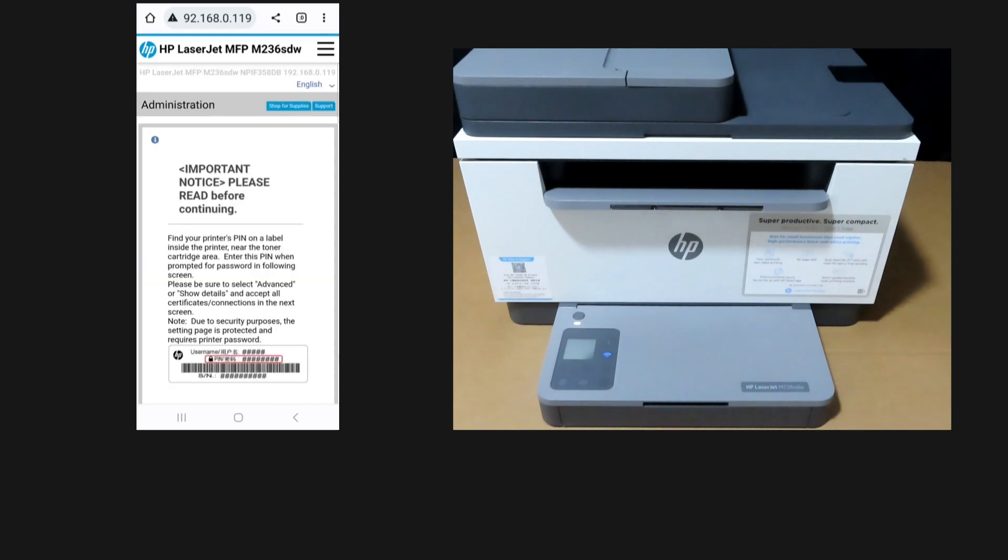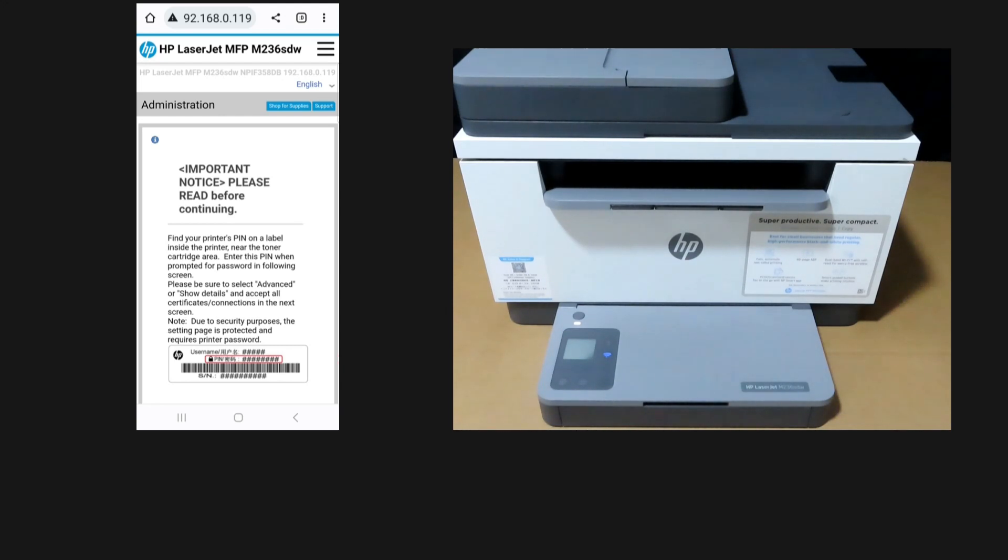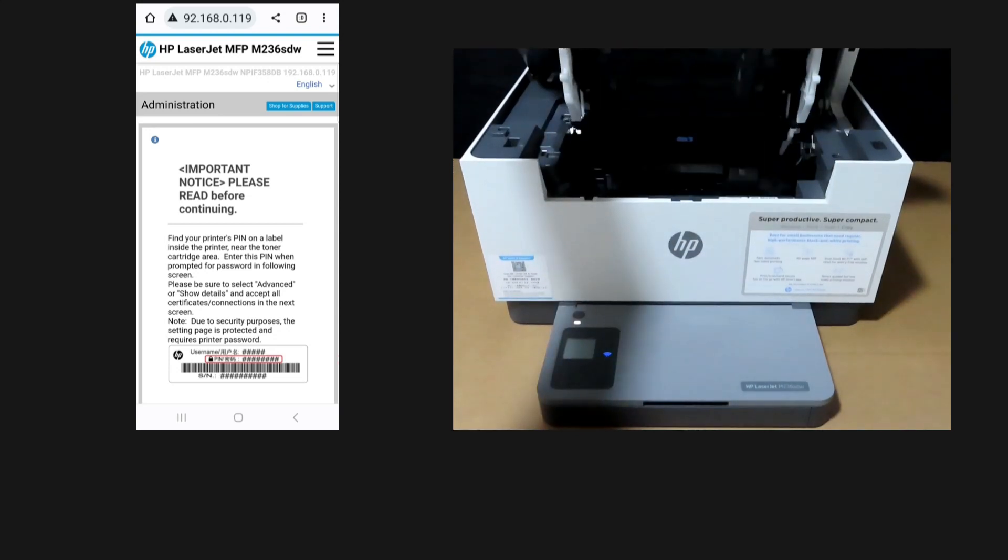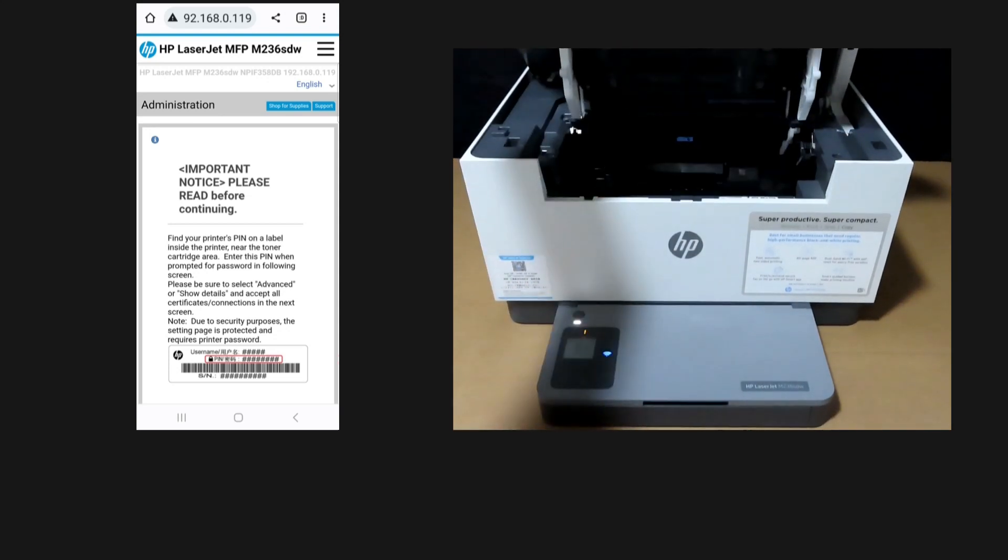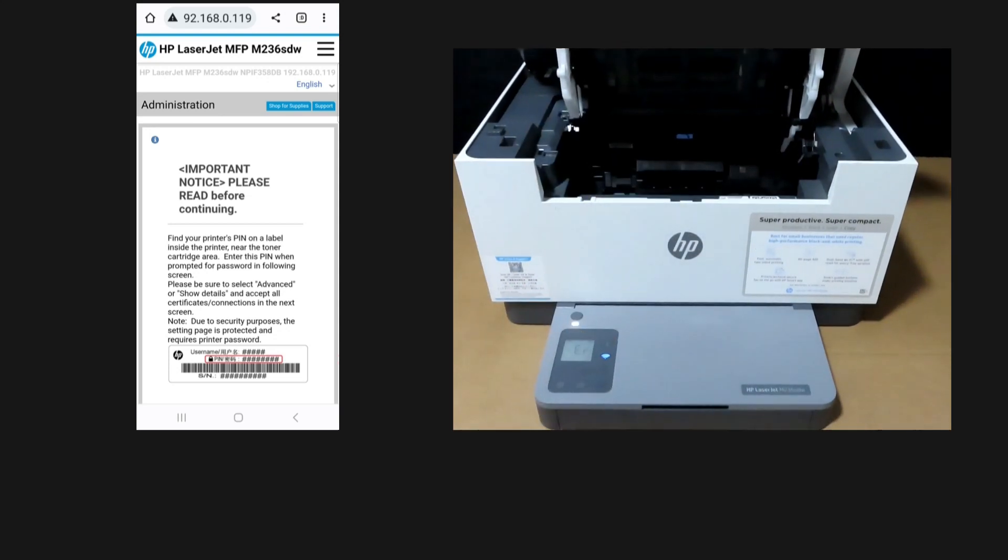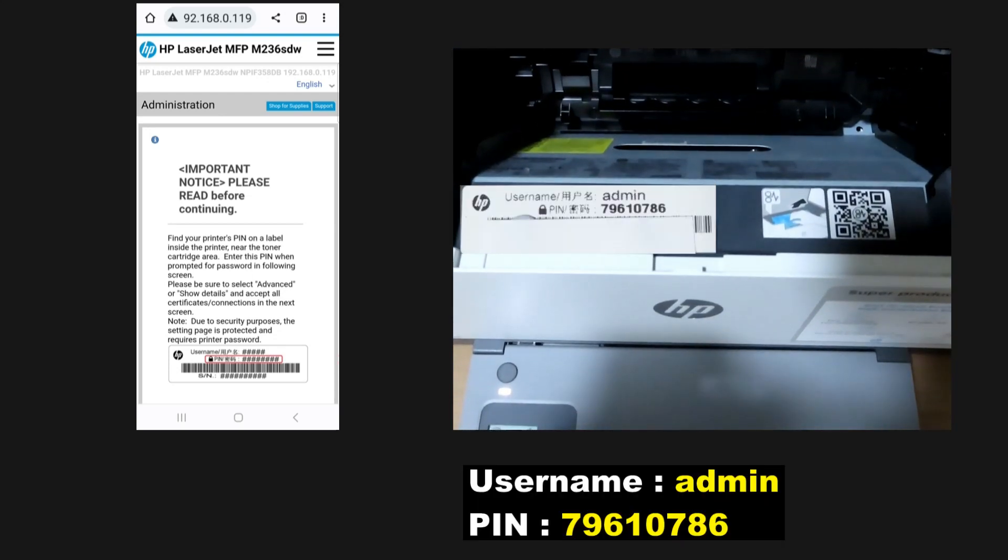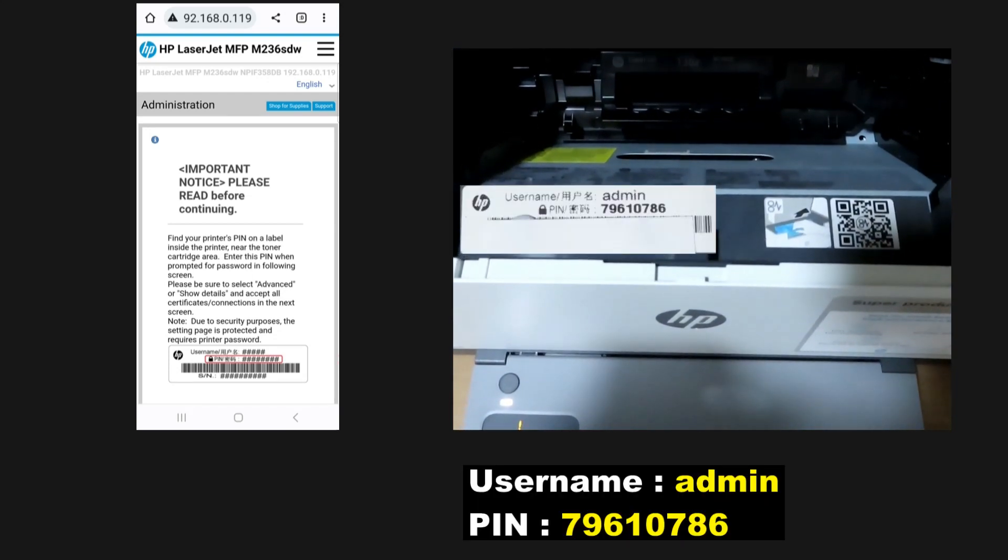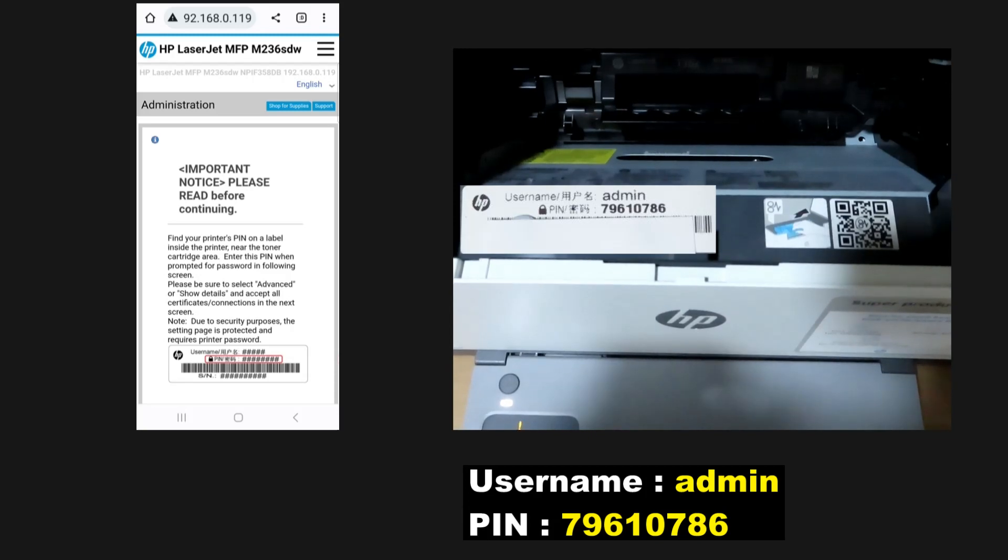This page is protected. You will need to key in the username and PIN. This can be obtained from the printer itself. Let's open up the Cartridge Access Door and take a look at the label which contains this information. You can see the label is there with the username and PIN.